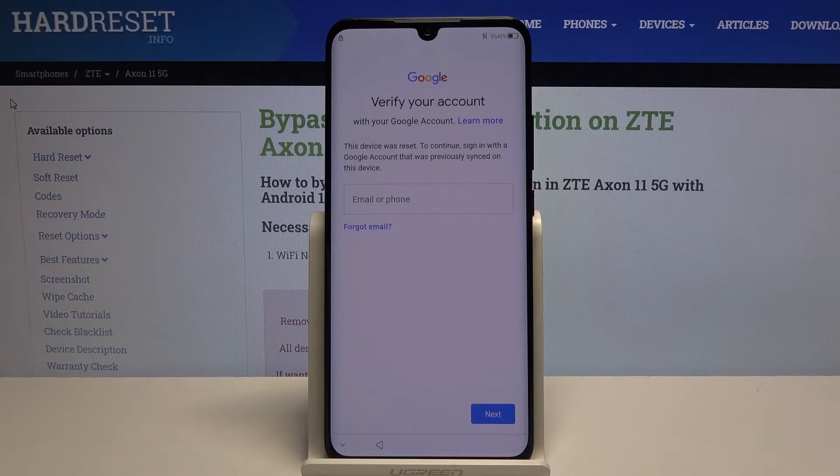Welcome! In front of me is AZT Axon 11, and today I'll show you how to bypass the Google verification.